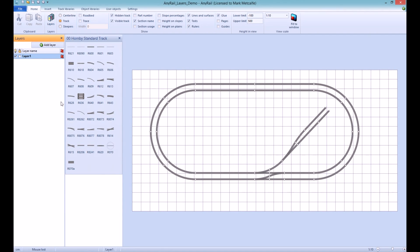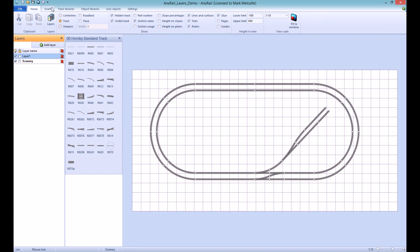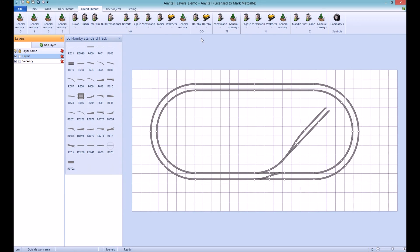To create a layer and rename it to Scenery, click Add Layer, double click the new layer, highlight the existing text, and type Scenery, and then press Enter. I can now add Scenery items separate to the Track layer.